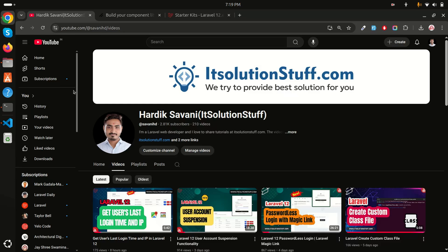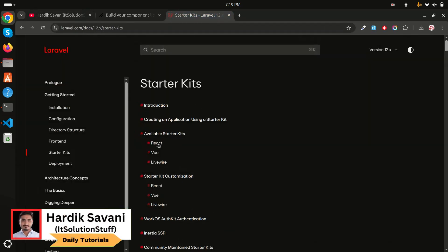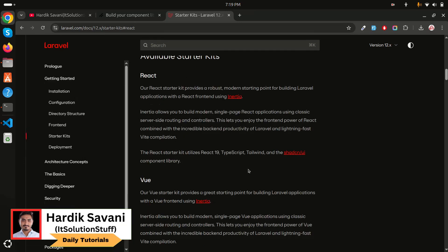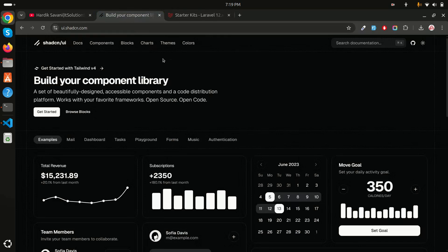Let me go to the starter kit — if you are going to install with React, it already installs the shadcn UI library by default. You can see Laravel with React 19, TypeScript, Tailwind, and shadcn UI. It's already included. This is the shadcn website and it is open source and open code, so you can easily use it.